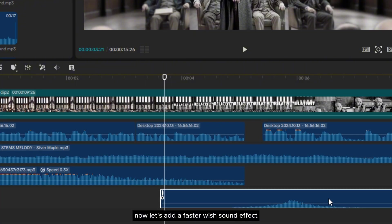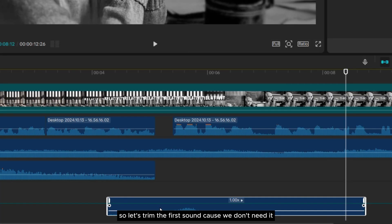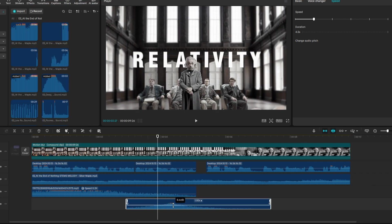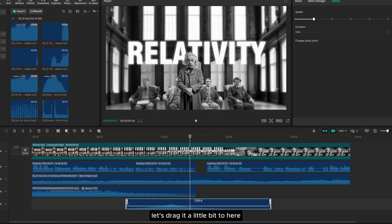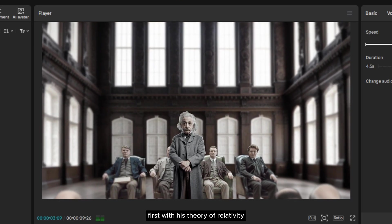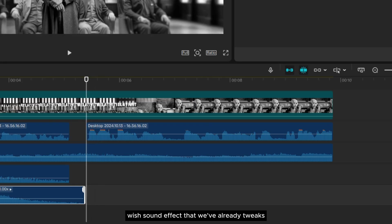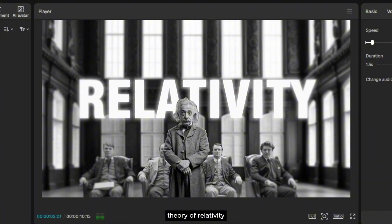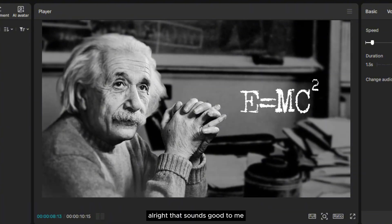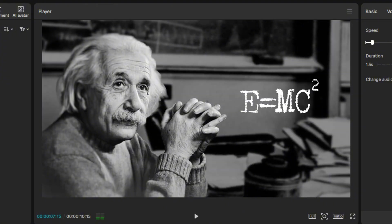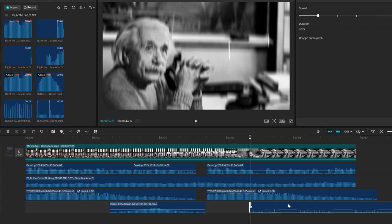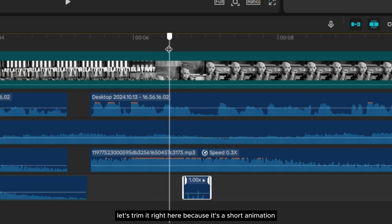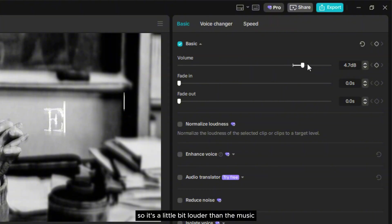Now let's add a faster whoosh sound effect for the text reveal. I'm going to use the second sound here, so let's trim the first sound since we don't need it. Let's drag it a little bit to align it. For the transition, I'm just going to duplicate the long whoosh sound effect that we've already tweaked. Now let's add the sound effect for the typing animation. Let's trim it here because it's a short animation, and I think I have to increase the volume so it's a little bit louder than the music.